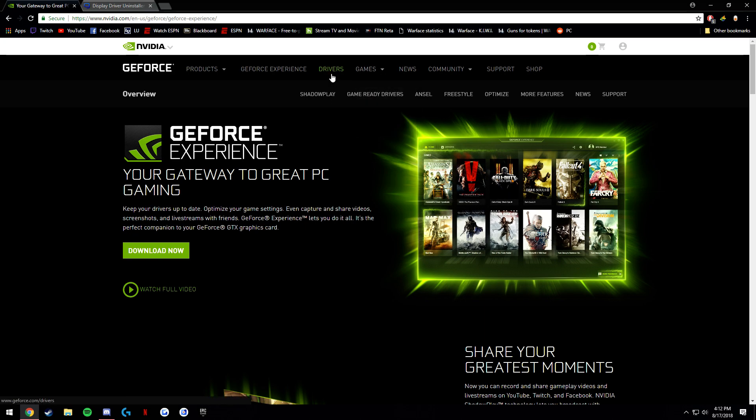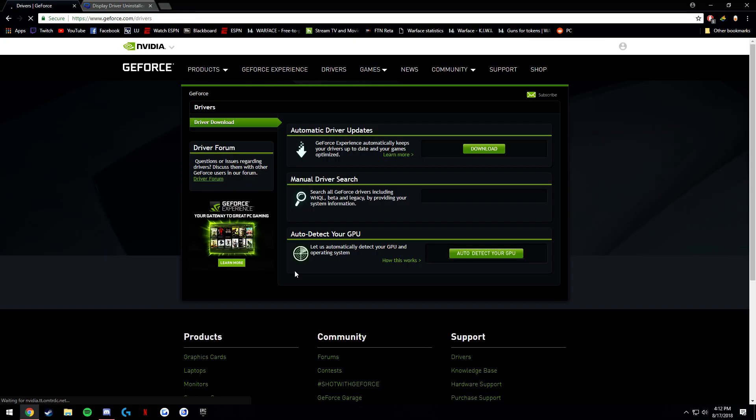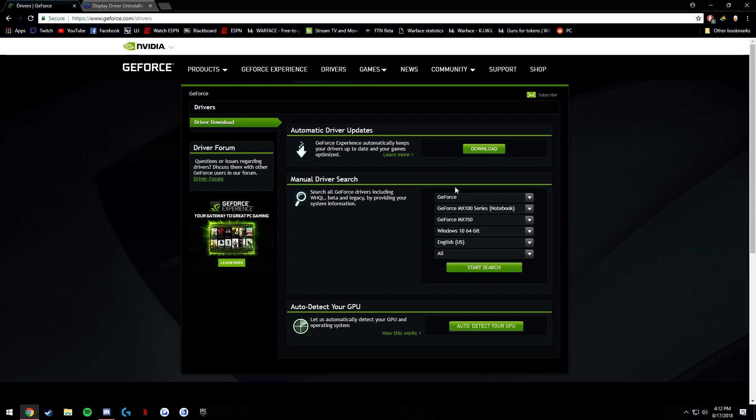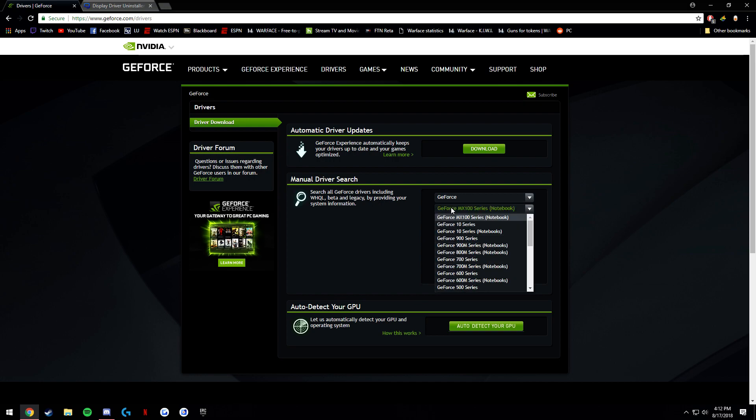First of all you're going to go to the Nvidia website, it's going to be in the link, and you're going to click Drivers. You can automatically driver update, don't do that. Just go ahead and go to GeForce or whichever one you have. Some people might have a Titan.